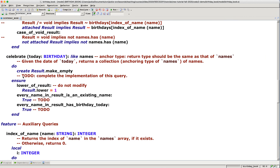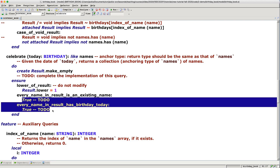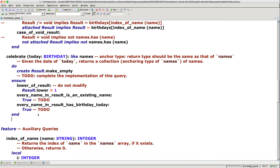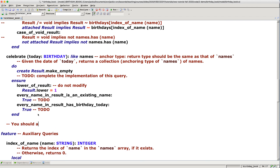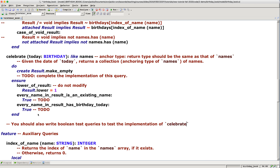So we have the implementation to do and the two post conditions. Now, you should also write boolean test queries to test the implementation of celebrates. This is kind of optional but very important — you shouldn't simply assume your implementation is correct just because it compiles and the post conditions are in place. Write test cases based on how I explained the implementation should work and how each of the two post conditions should work informally.